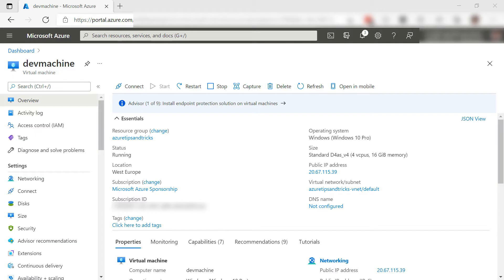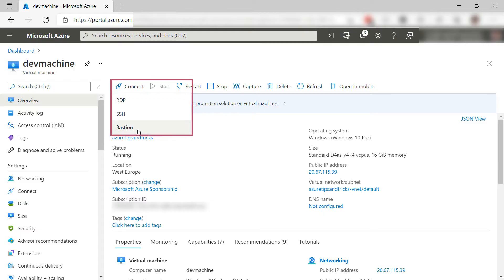Here is my Azure VM and here I can connect to it with RDP, SSH, and with Bastion. Let's do that.